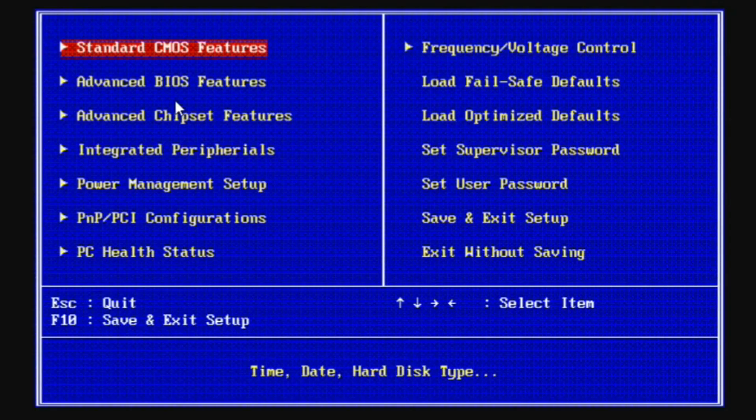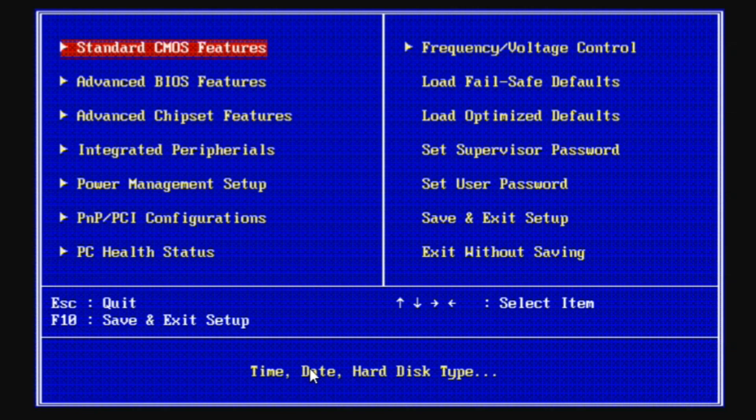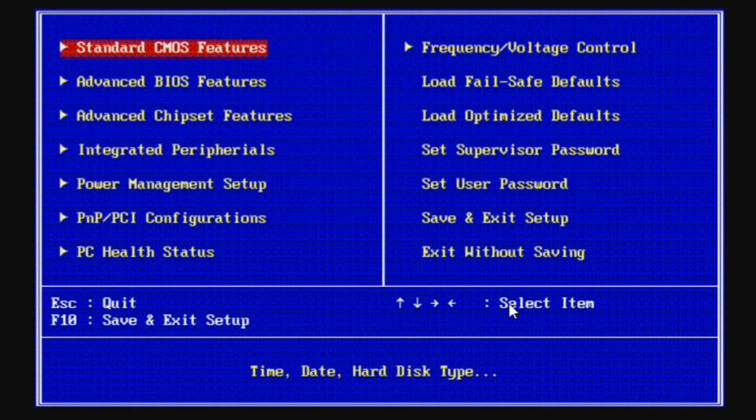Once you are inside, look for the utility called EZ Flash, M Flash, or Q Flash—it depends on your motherboard. After selecting it, choose the option to update BIOS via storage or something similar, and select your USB drive. Select the BIOS file and confirm the update and wait for it. Do not turn off your PC during this step. Once it is done, your system will reboot automatically.